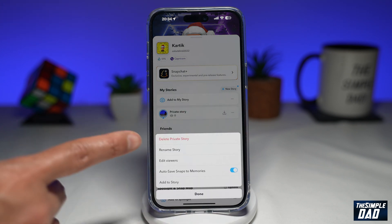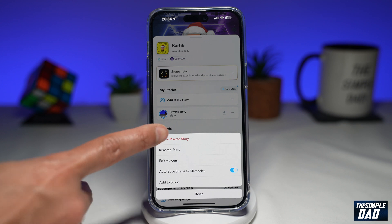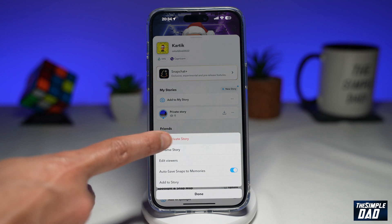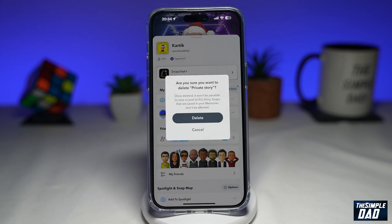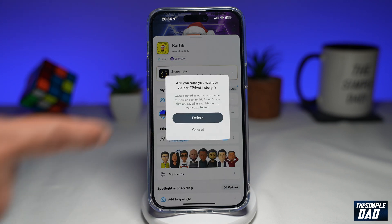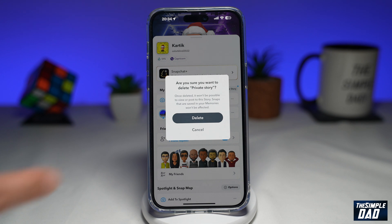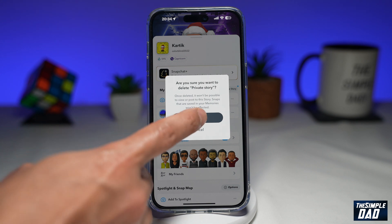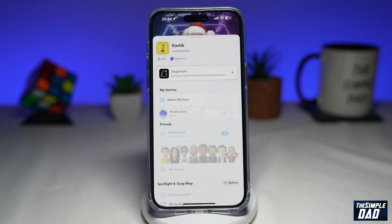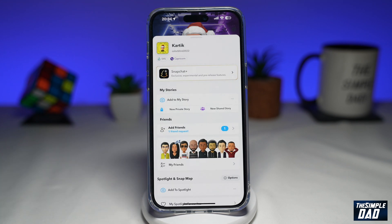Next, you want to tap on Delete Private Story. This will ask you if you want to delete it one more time, so go ahead and tap Delete, and that will delete your private story from Snapchat.